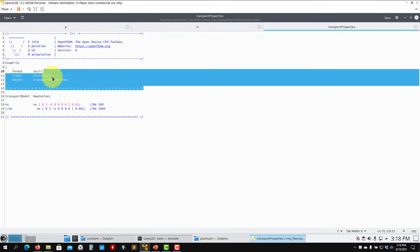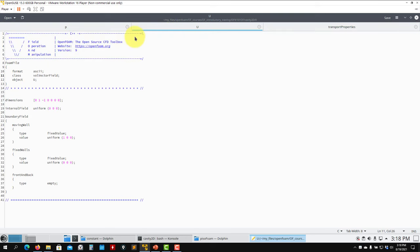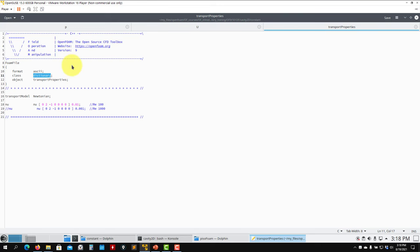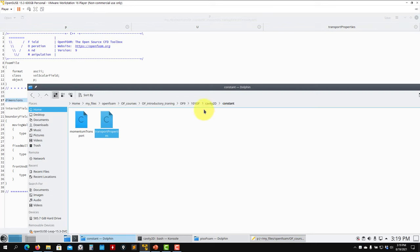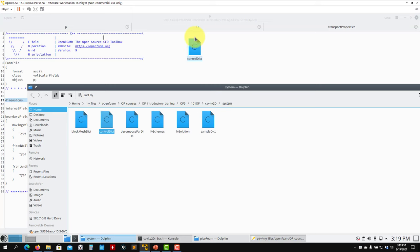The header object field for U is 'volVectorField' since U is a vector. For p it's 'volScalarField' since pressure is a scalar. Be careful when copy-pasting: if you're working with a scalar, this must be a scalar field. In constant/transportProperties — this is optional — you define kinematic viscosity. Again the class in the header is different, so be careful with headers when copy-pasting to ensure you have the right one.